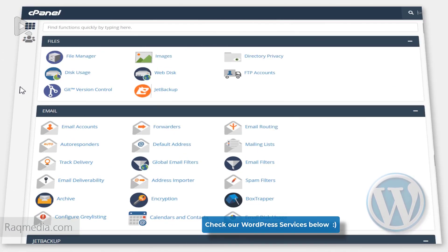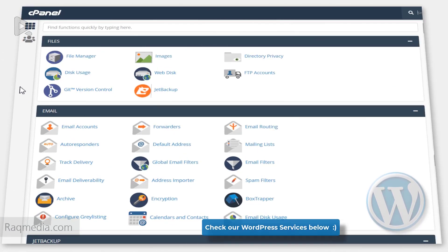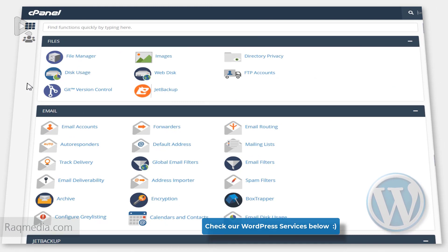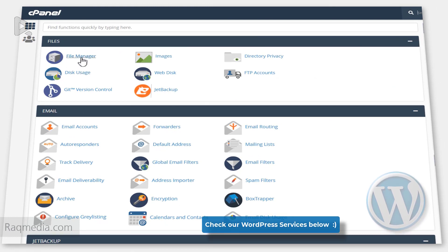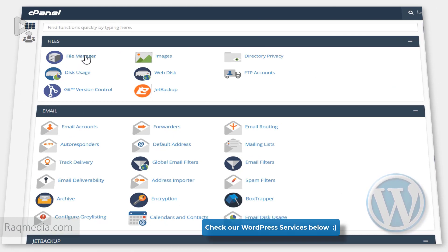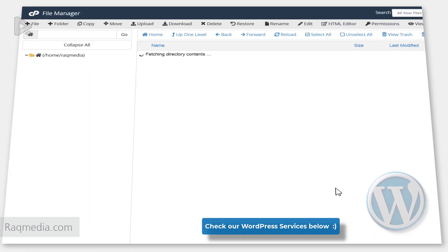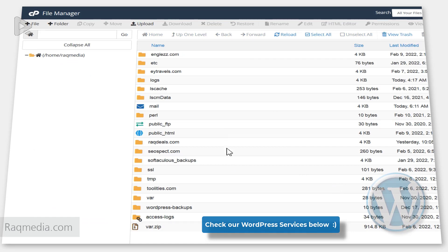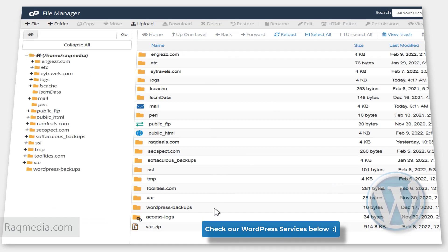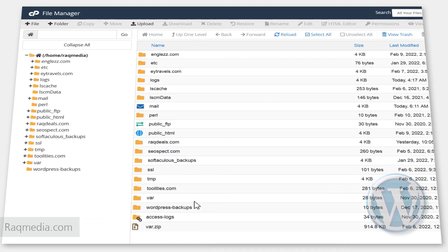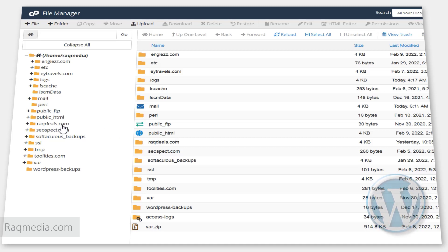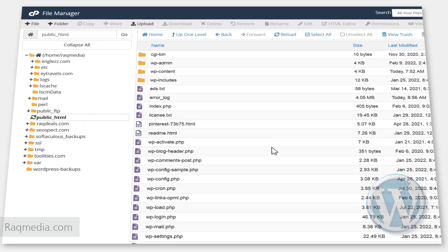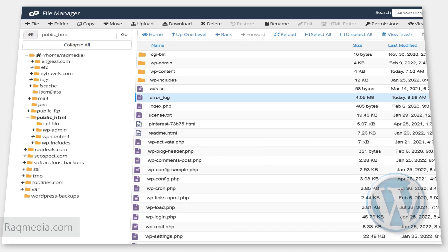After logging in, hit File Manager. This will open a new window of all your files. Head on to the root folder of your website and hit it. Next, we head on to the top right settings.